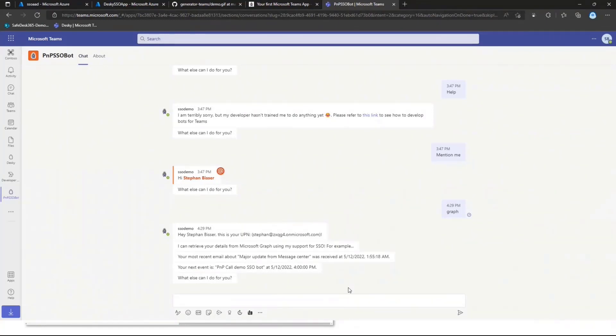And obviously you could then extend that specific scenario. To go to any other API you would like to. If you have the Azure AD token. And if you can exchange the token for something else. For that API. You should be good to go and implement SSO. For whatever web application you'd like to.